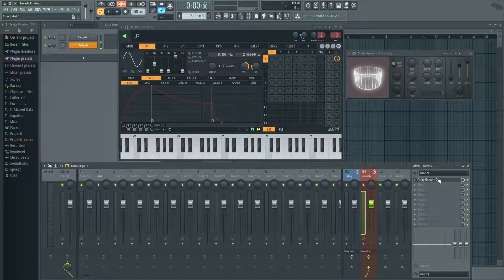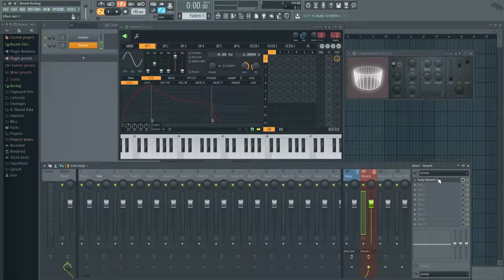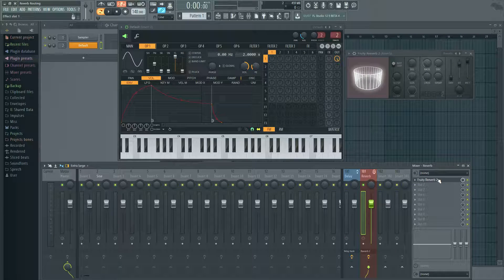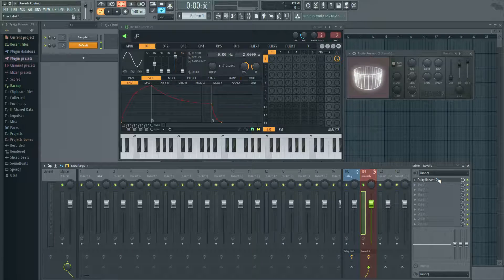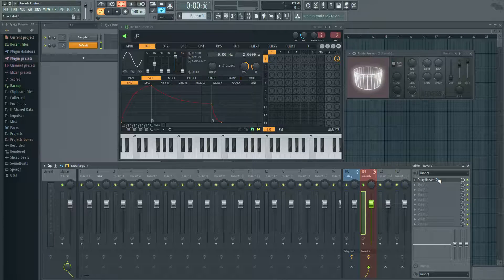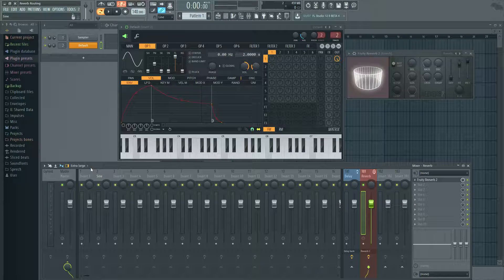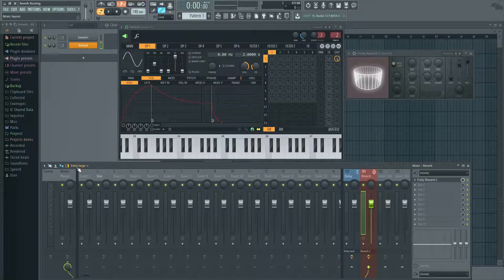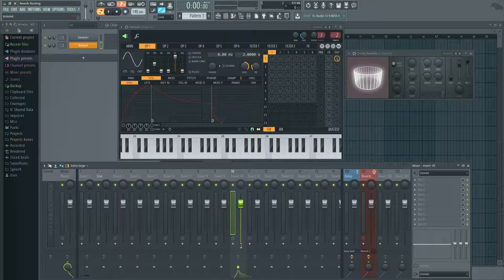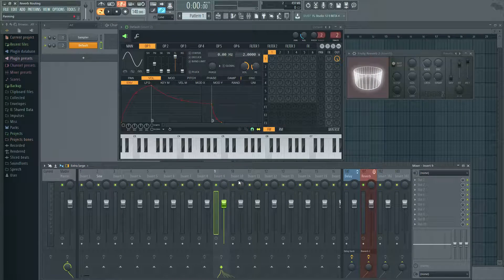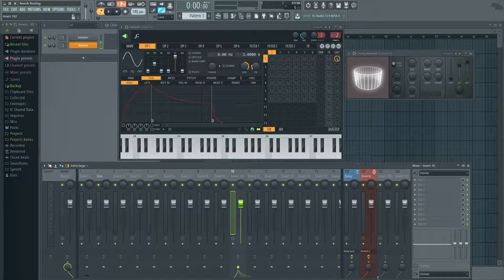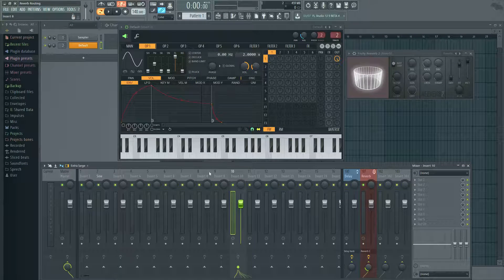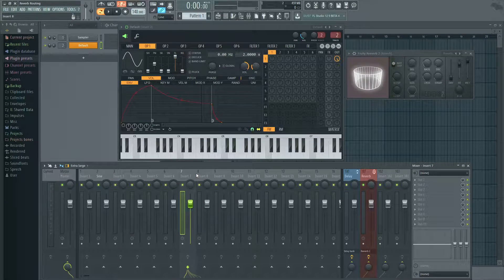But nine times out of ten, if you're recording a drum kit, it's going to be in the same room. So might as well have the same reverb settings for all the same instruments. So let's say like one through ten was your drum kit. All you got to do is click on the channel that you want, dial in a little reverb, boom, boom.